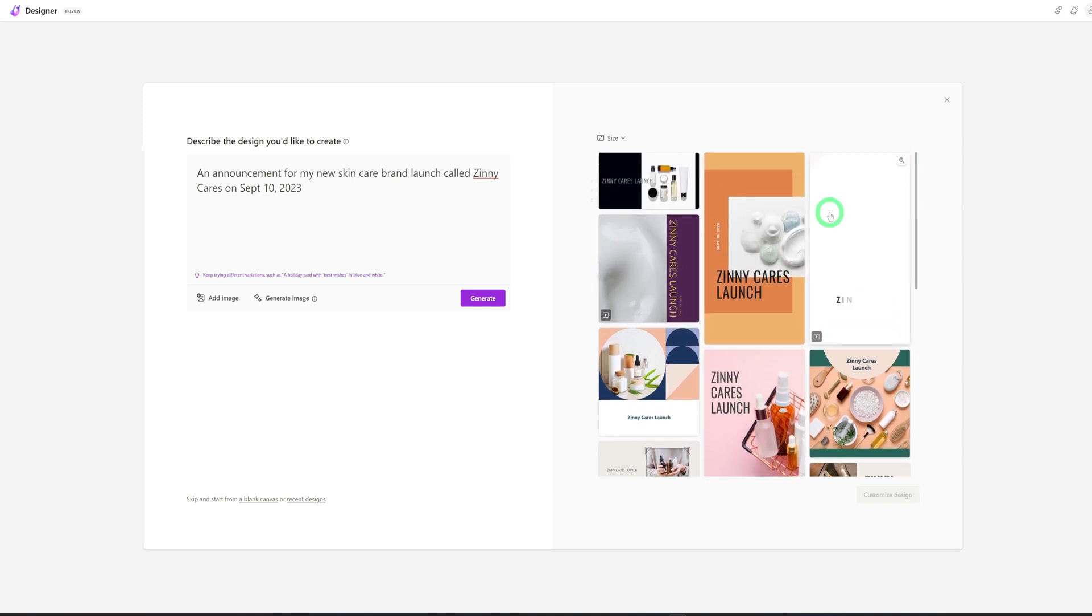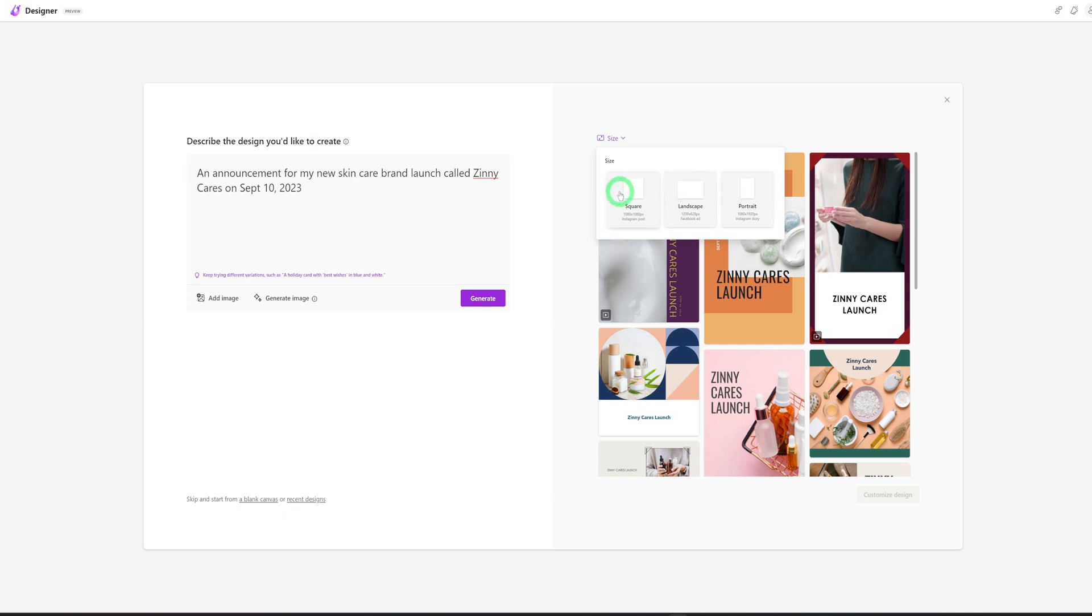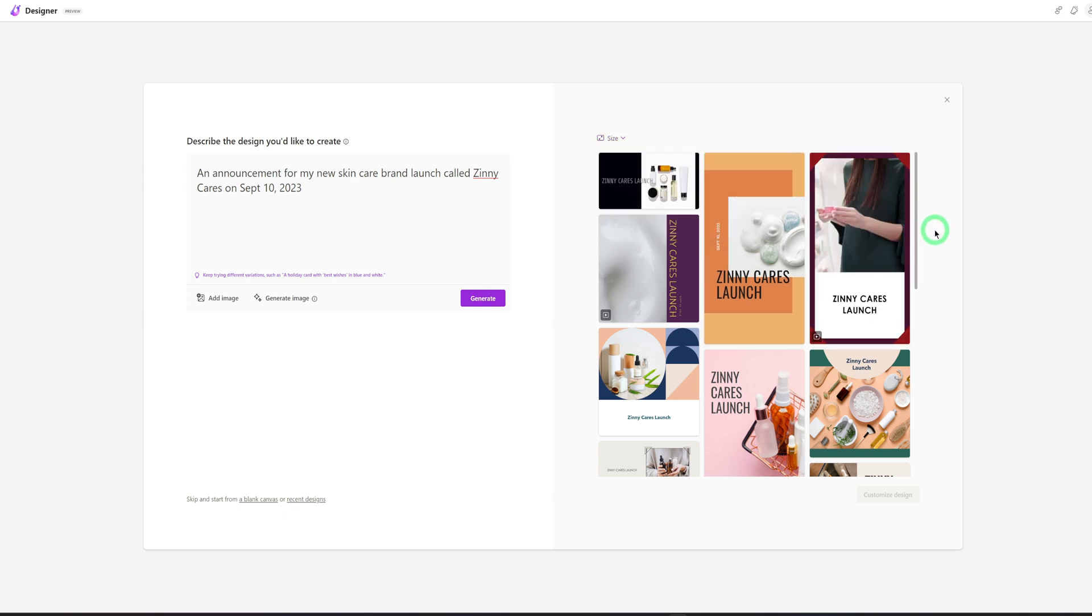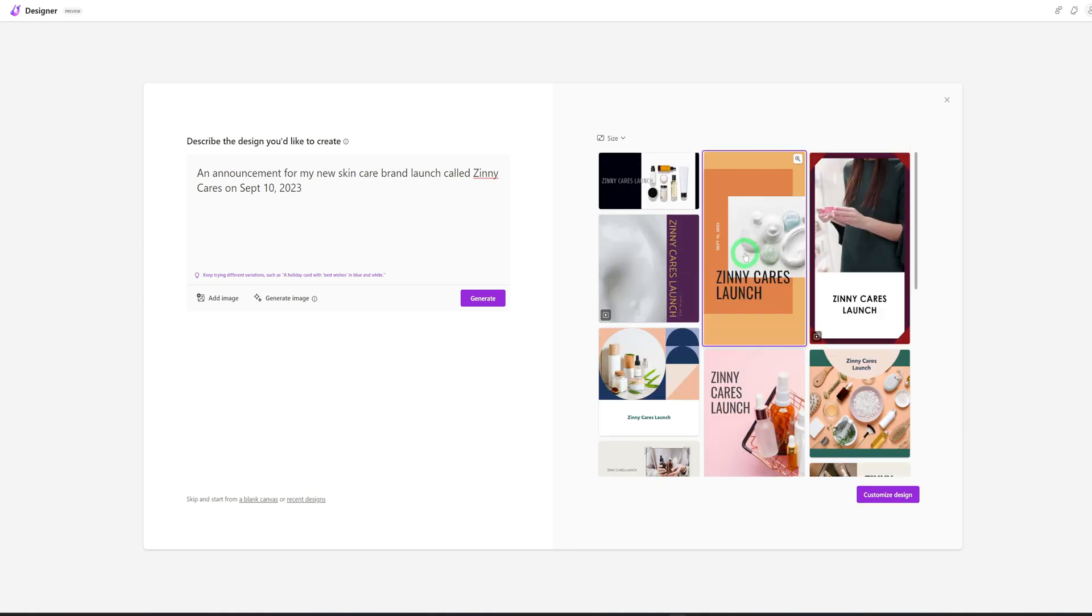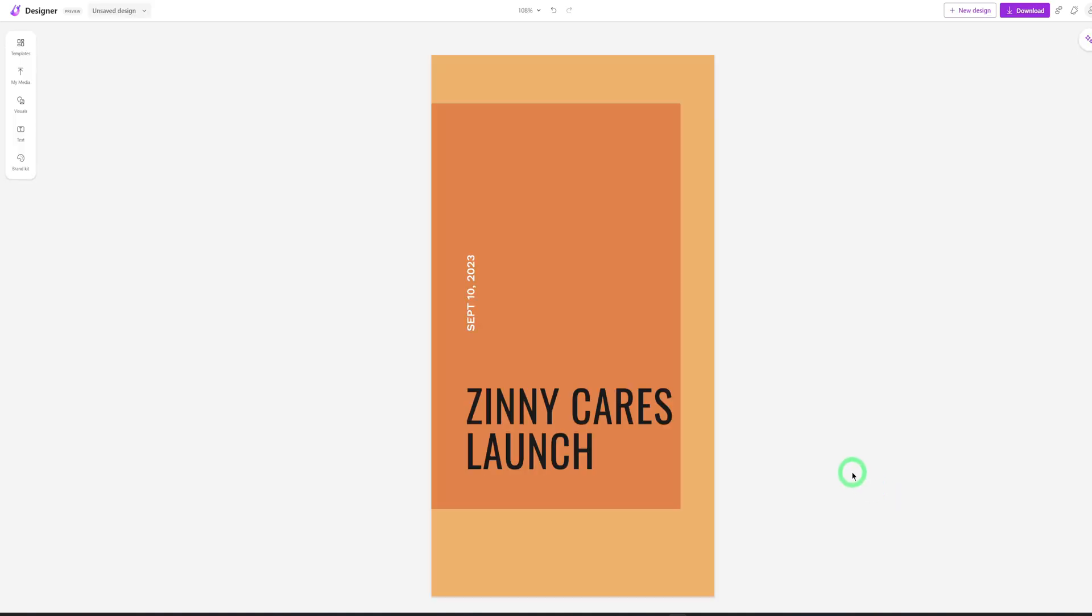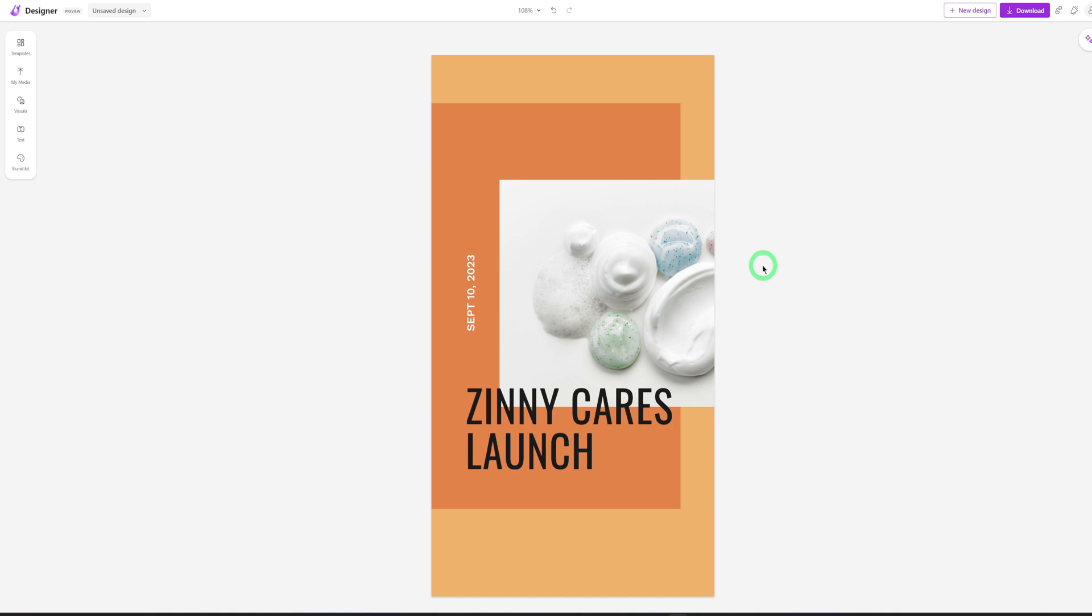So in terms of the sizes, you could click here to choose any size you want. If you don't want portrait, you could change it to square and landscape. So let's look for the one that we want to use. So let's see if we could use this. So we click into this and click on Customize Design and it's going to open up the main designer interface.